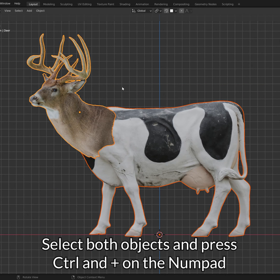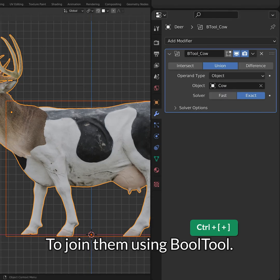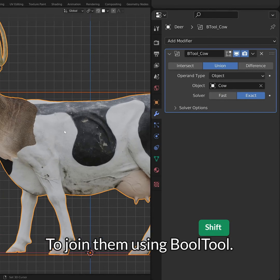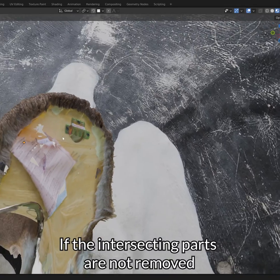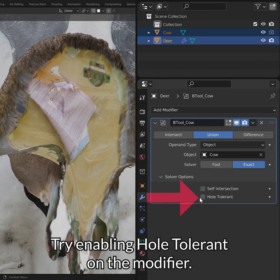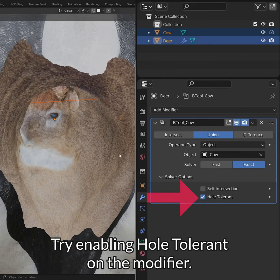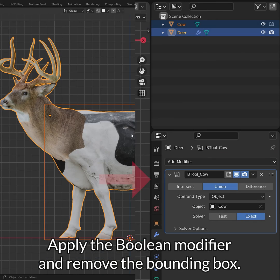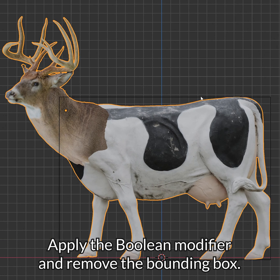Select both objects and press Ctrl and plus on the numpad to join them using Bool Tool. If the intersecting parts are not removed, try enabling Hole Tolerant on the modifier. Then apply the boolean modifier and remove the bounding box.